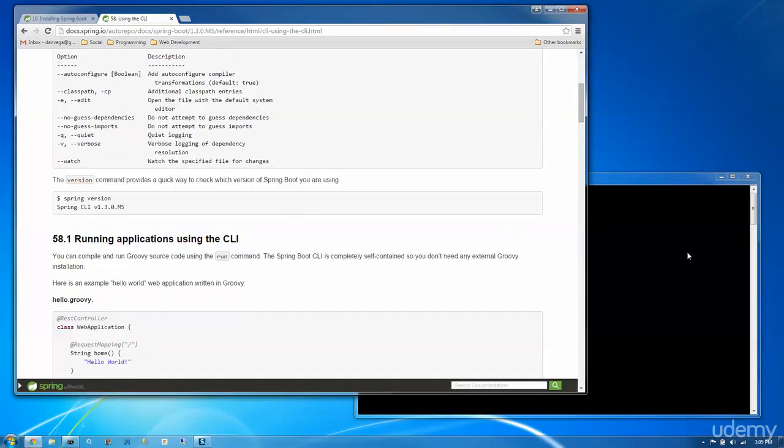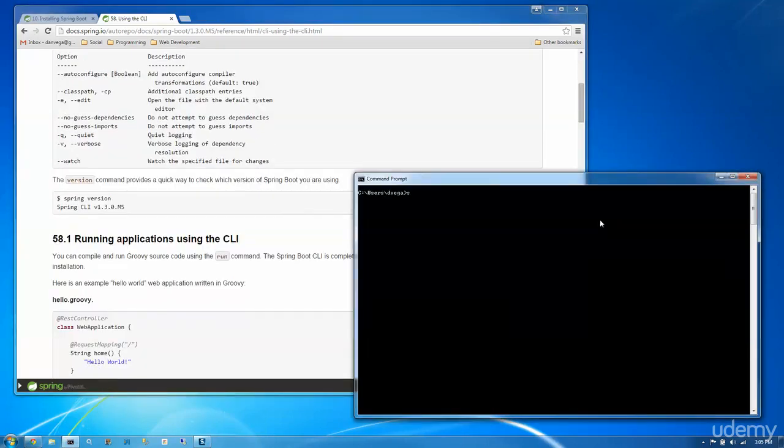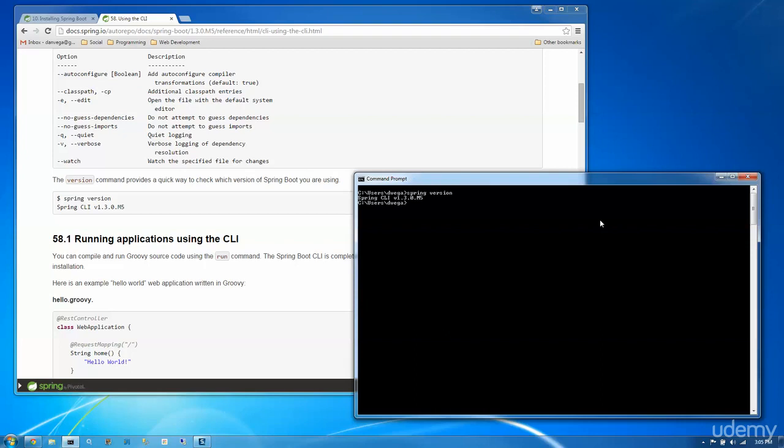Another thing we can do is run spring version. So I'm going to go spring version, and it'll tell us what version of the CLI I'm running.